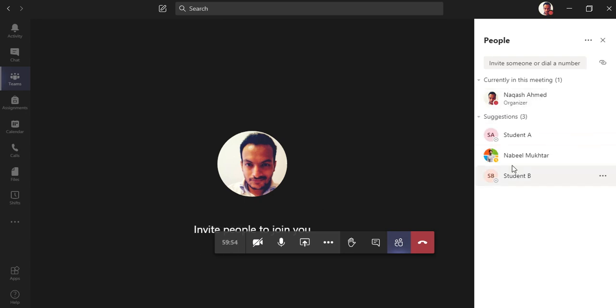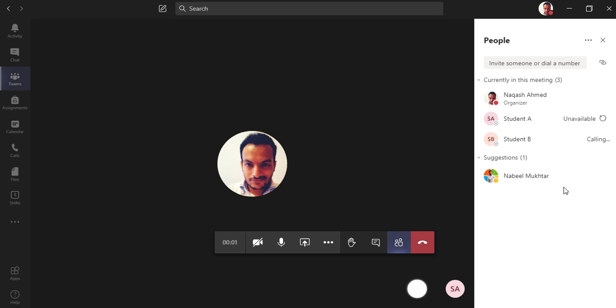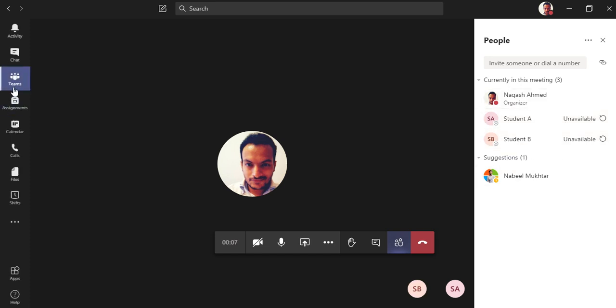Let me ask them to join. They are both unavailable but you can call them now. Click here in the Teams button once again.